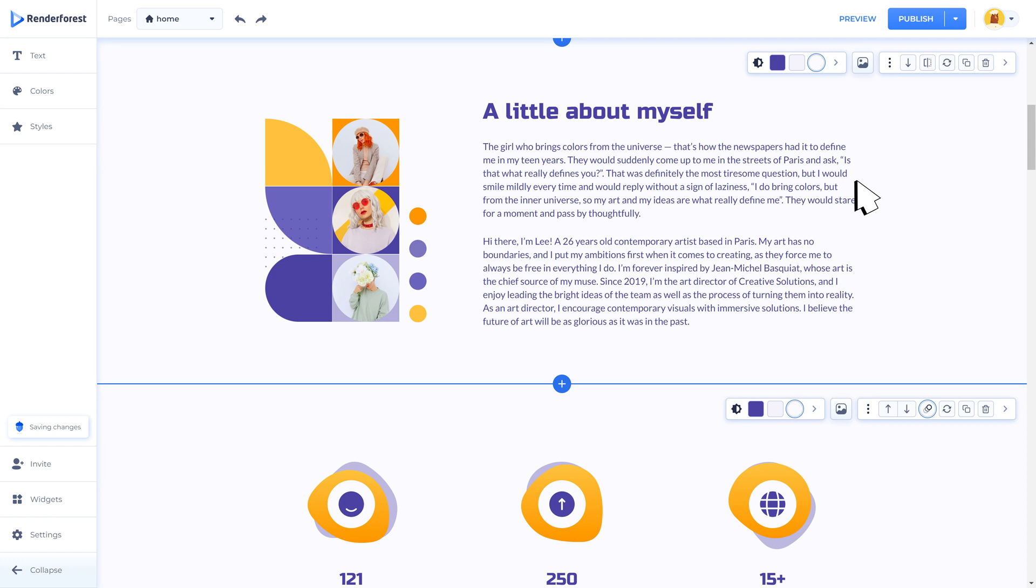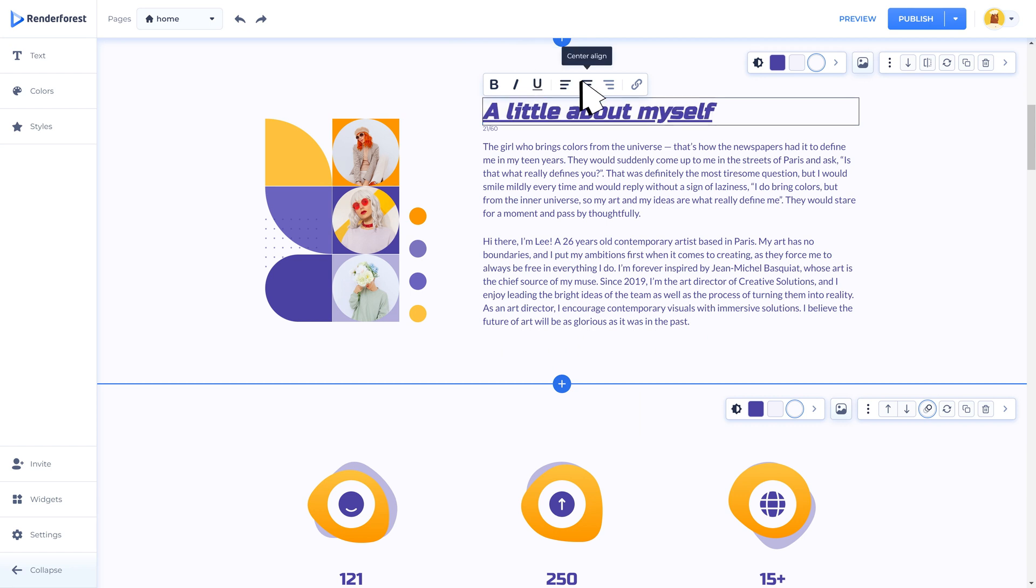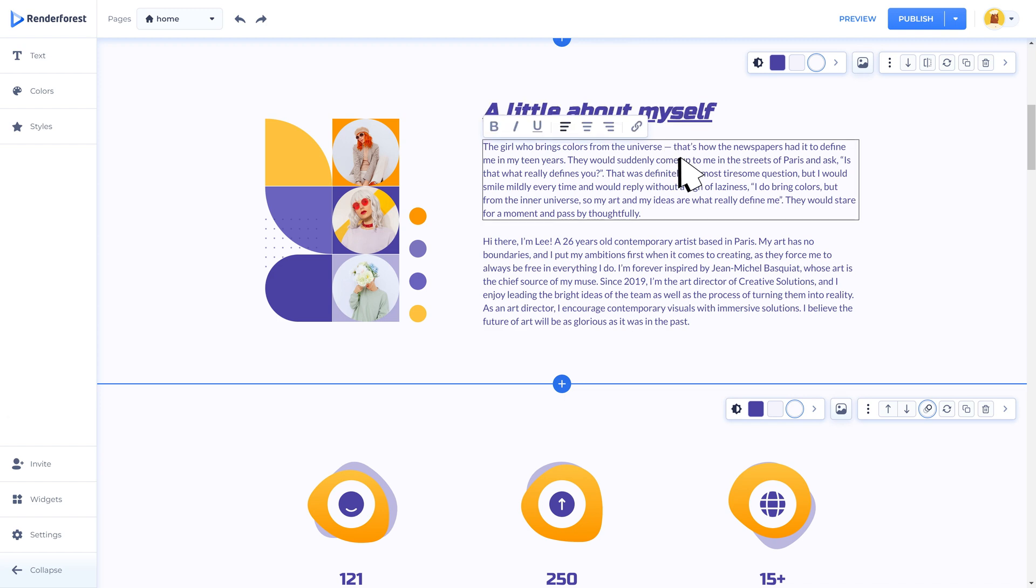Text holder components will help you to include more information about your company or write some posts. Here you can set the font style: bold, italic, or underline. With text adjustment options you are able to set the text alignment: right, center, or left.